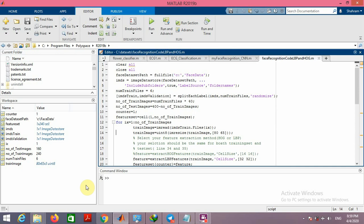Hello everyone. In this video I want to show you how we can perform human face recognition by using MATLAB. First of all we should download a dataset for this project. I downloaded the ORL dataset which is provided by Cambridge University. You can easily download it.